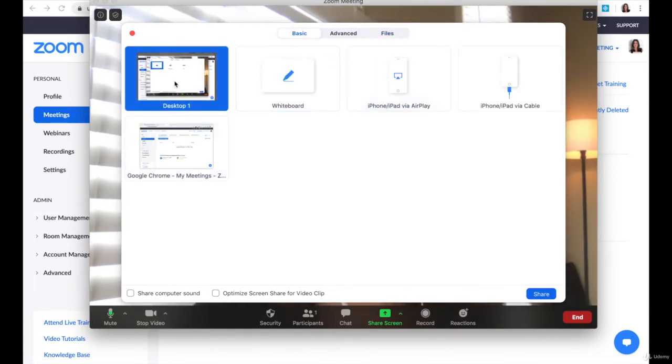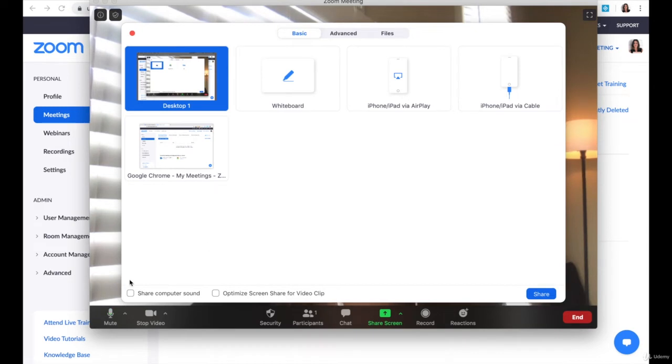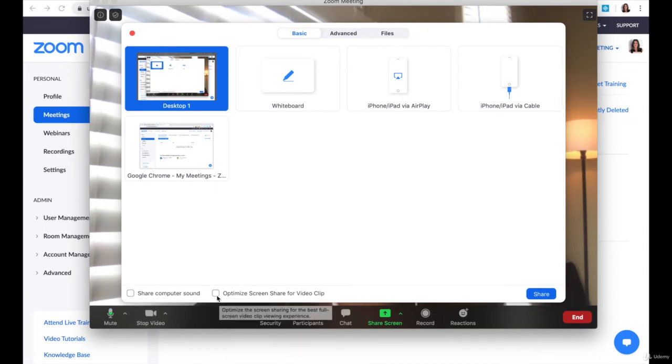But for the most part, most people will just share their desktop. Once you have whatever setting you want to share, you'll see a couple features down here.